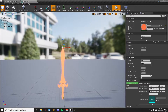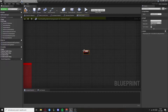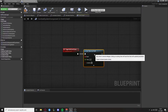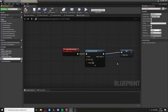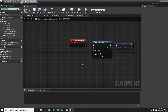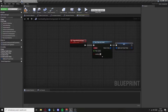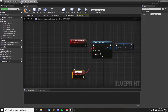Go to the combat system component and create a custom event called trigger multi-line trace. Now we'll set timer by event and return value will be promoted to a variable called multi-line trace timer. Now set these values to the timer by event function and we will create another custom event called apply multi-line trace.